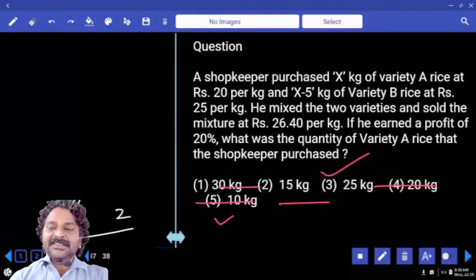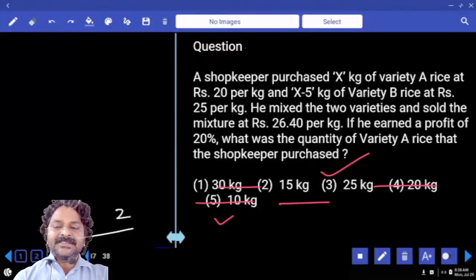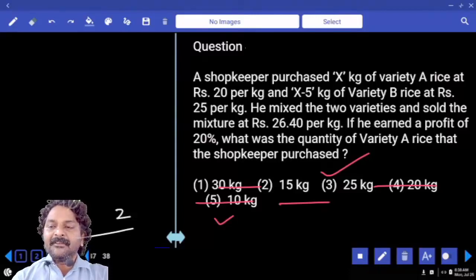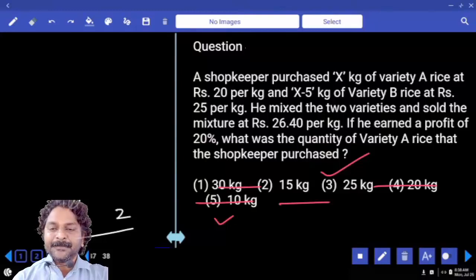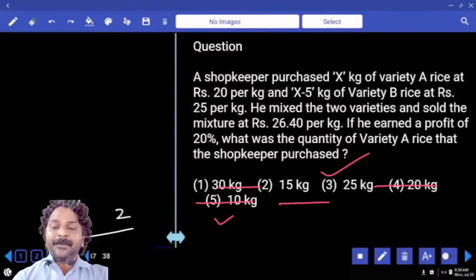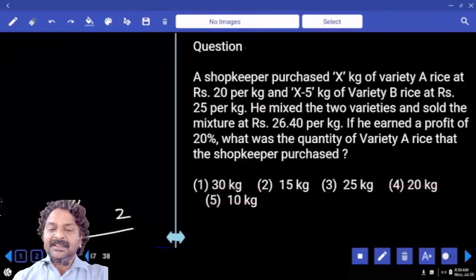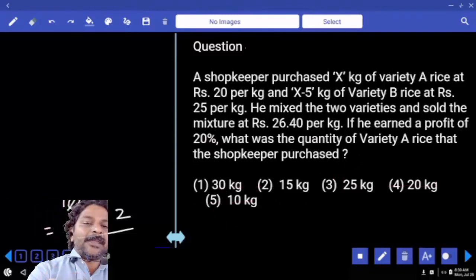A shopkeeper purchased X kgs of variety A rice at 20 rupees per kg, and X minus 5 kg of variety B rice at 25 rupees per kg. He mixed the two varieties and sold the mixture at 26.4 rupees per kg. If he earned a profit of 20 percent, what was the quantity of variety A rice that the shopkeeper purchased?